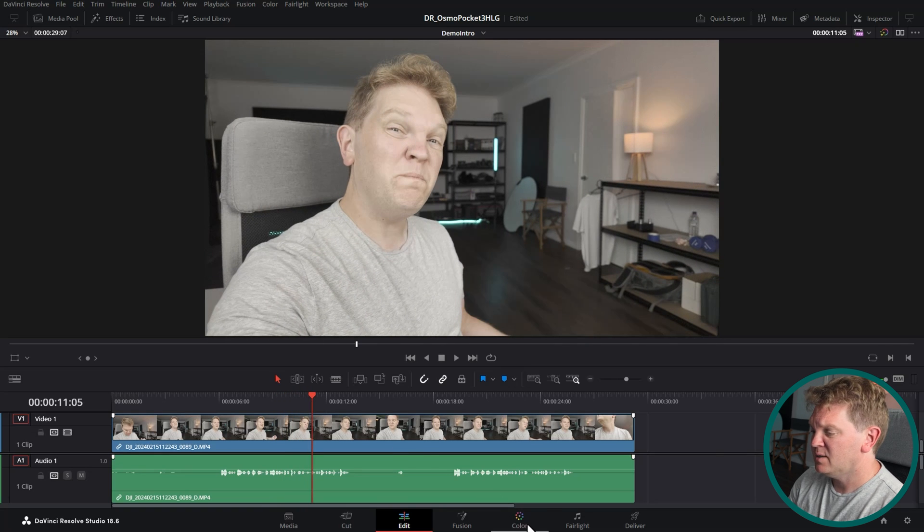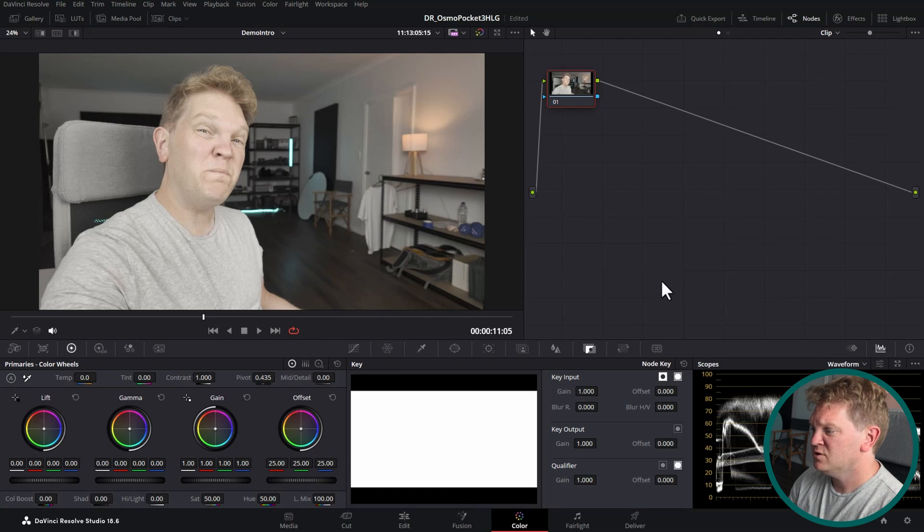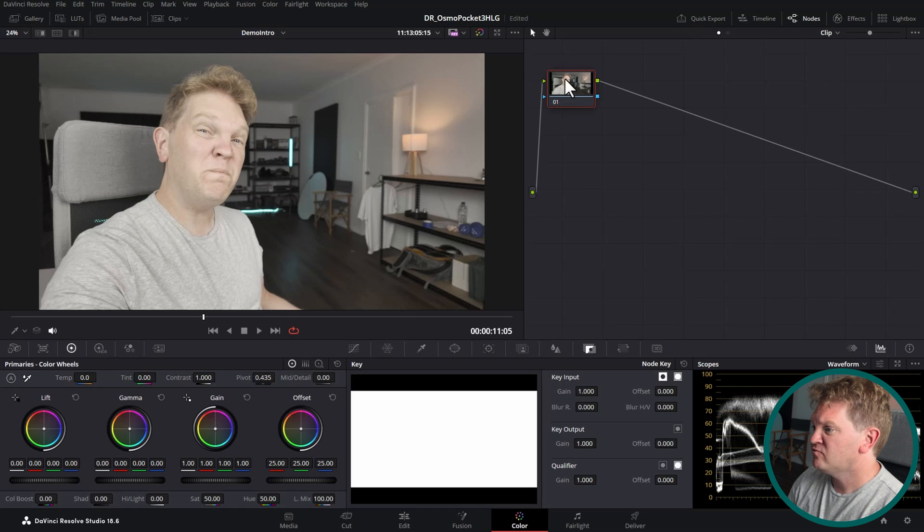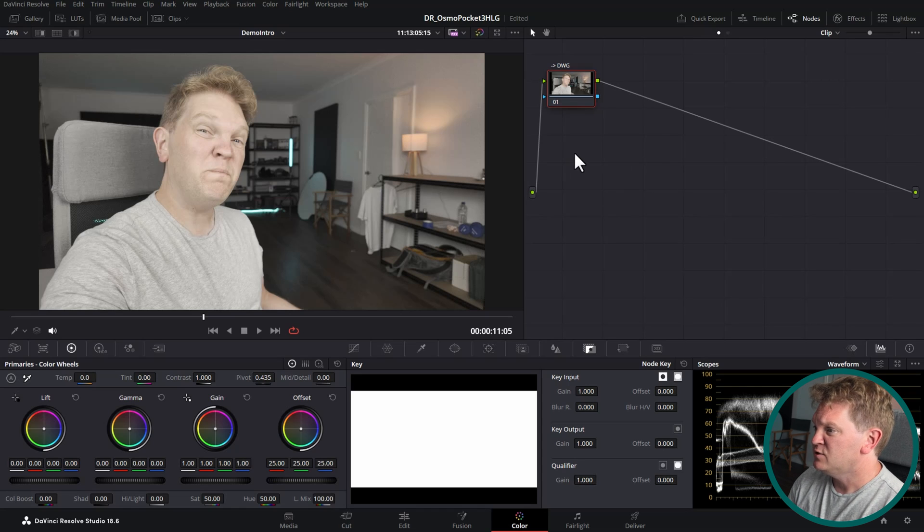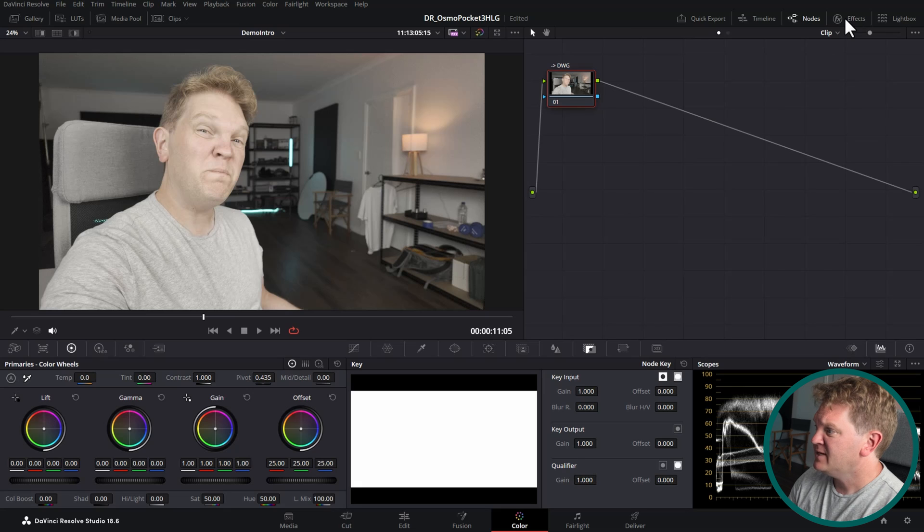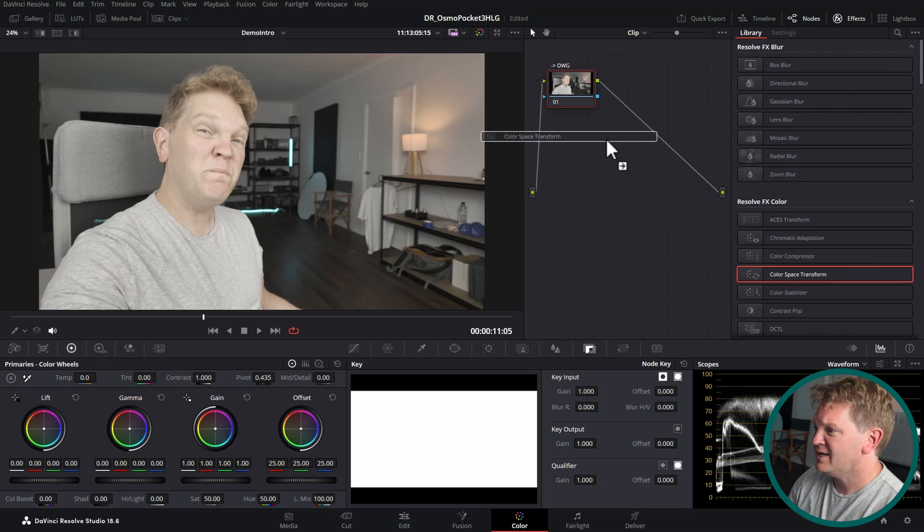I'm going to click the color button down here to head over to the color page and because we're not working in a color managed workflow we need to set up the conversions using the nodes here. The first thing I'm going to do is right click and give this node a label. This shorthand just means to DaVinci Wide Gamma. I'm going to come over to the effects here and turn them on and I'm going to come down to this color space transform effect and drag that onto this first node.